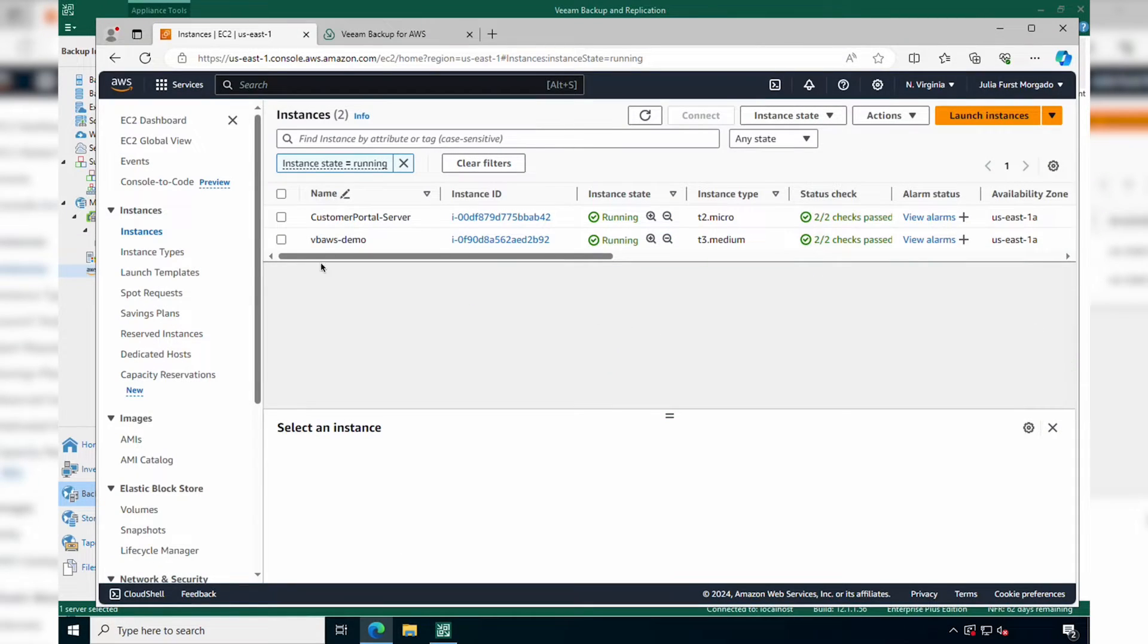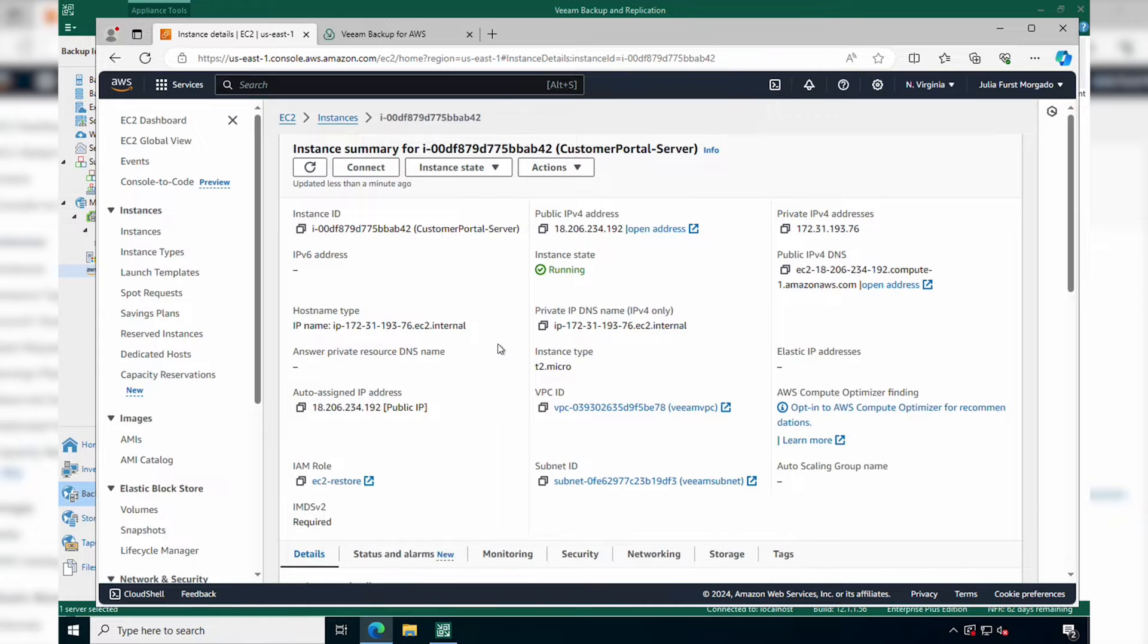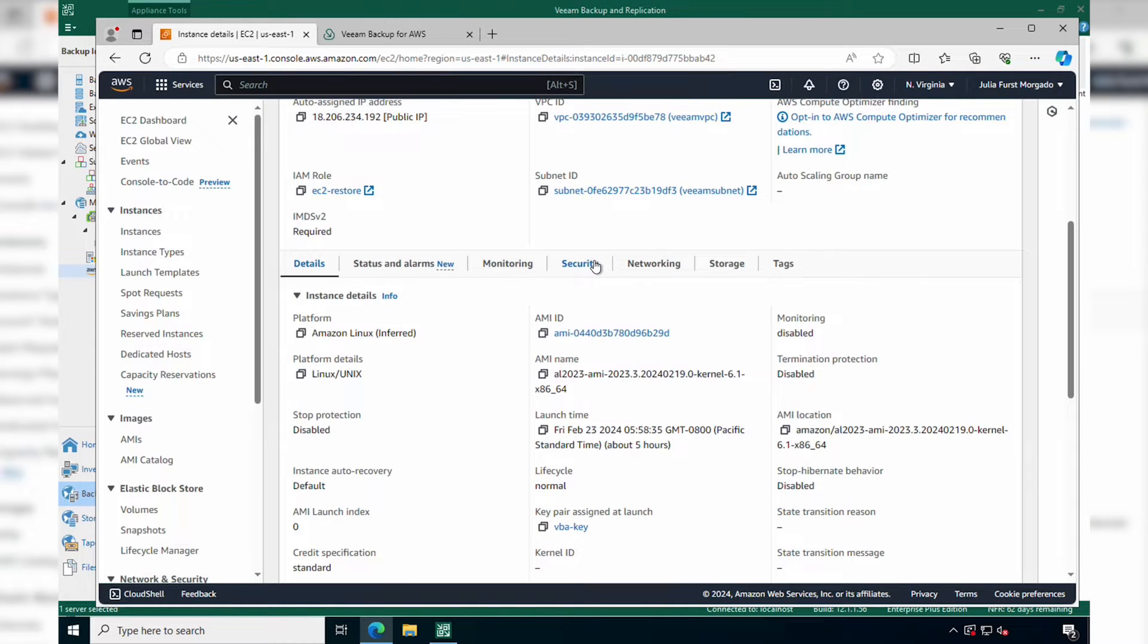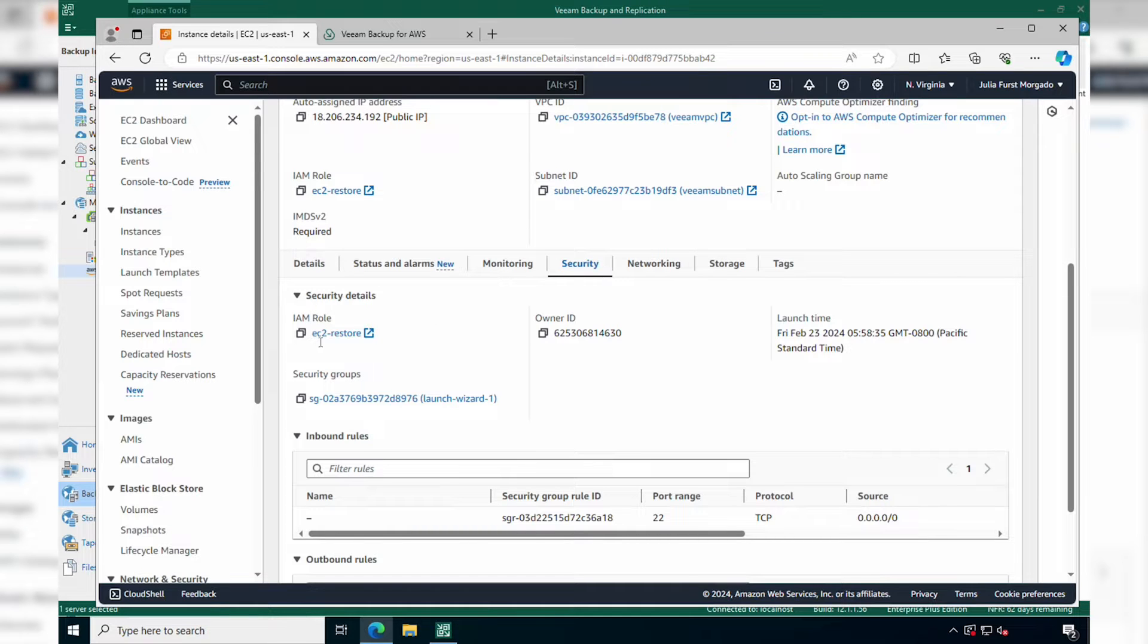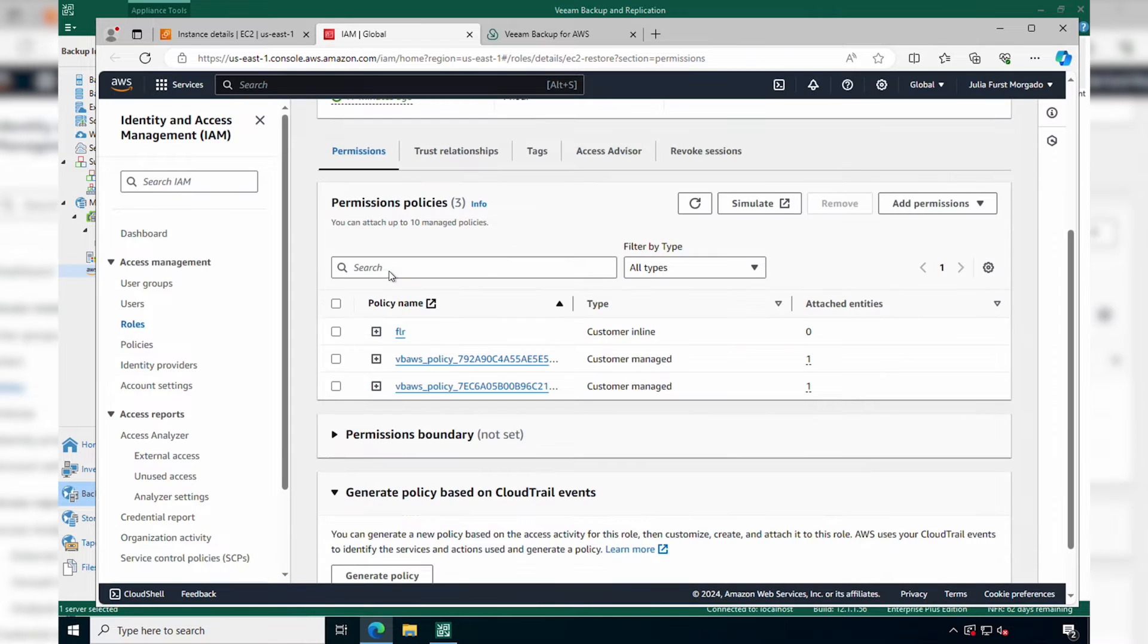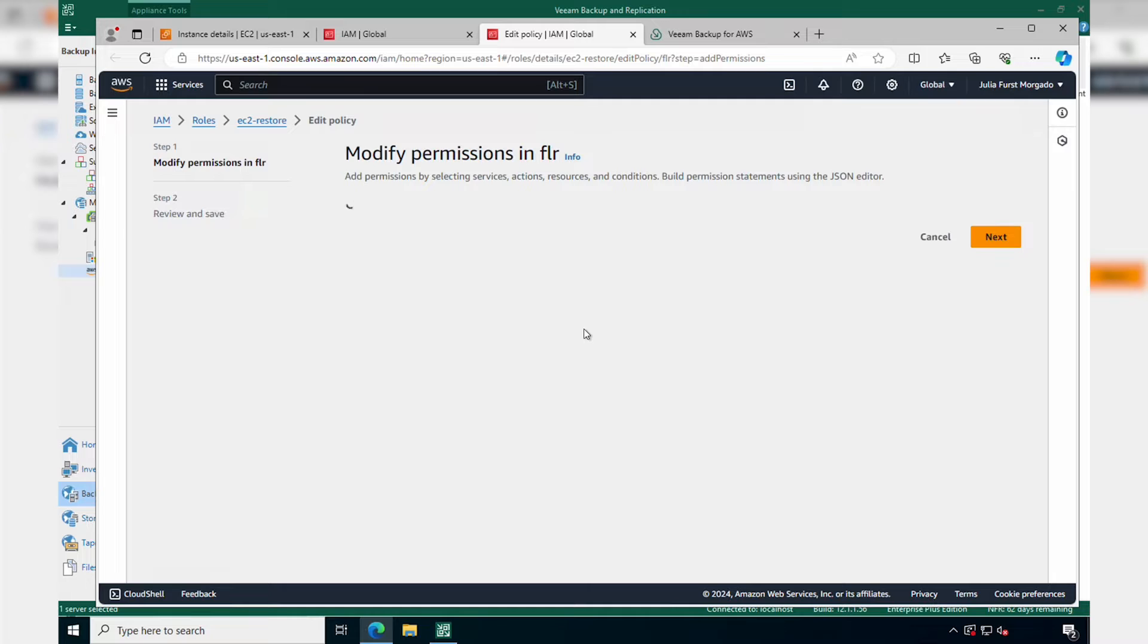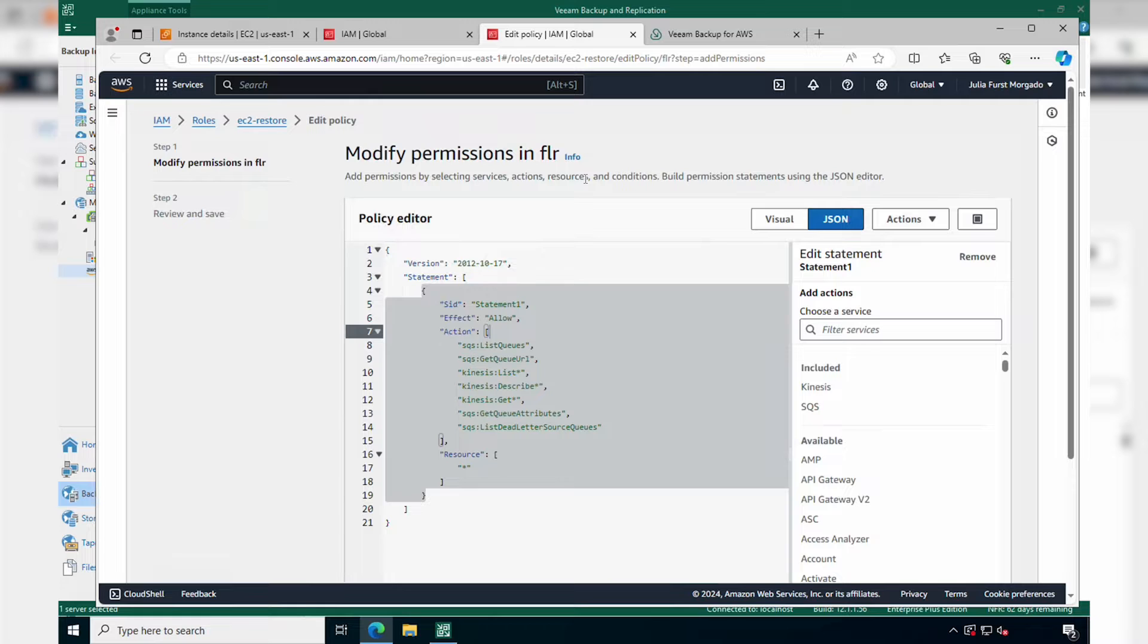Before we start, your EC2 instance should have an IAM role with the necessary permissions to register the instance to AWS Systems Manager, SSM. So I have already attached the role to my instance with the appropriate policies, and if you need help creating the IAM role or the necessary policies, I'll leave a link in the description below with more information.